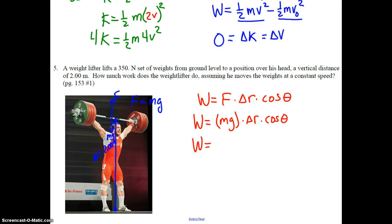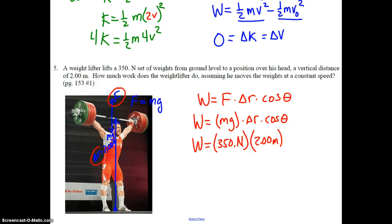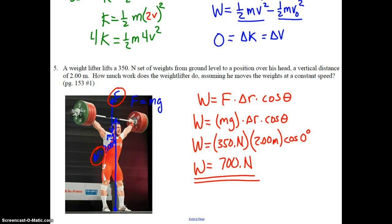Substituting: the force equals the weight of 350 newtons, ΔR is 2 meters, and the angle between the force and displacement is 0° since both are directed upward — so cosine of 0° equals 1. Therefore the work done is 350 × 2 × 1 = 700 newton-meters. Those are a few introductory problems on work and energy, with more to come on problems one through eight in class tomorrow.